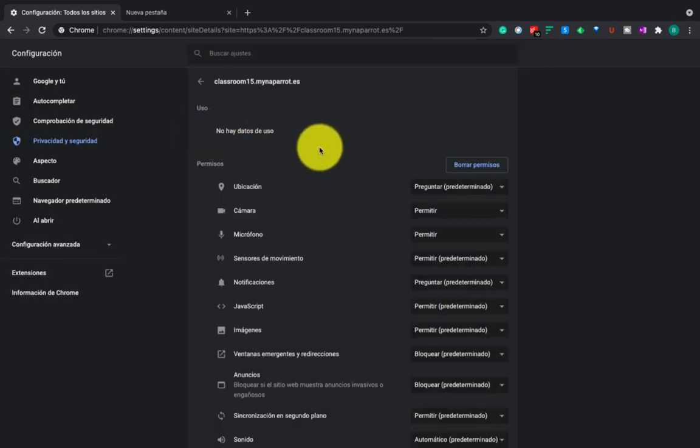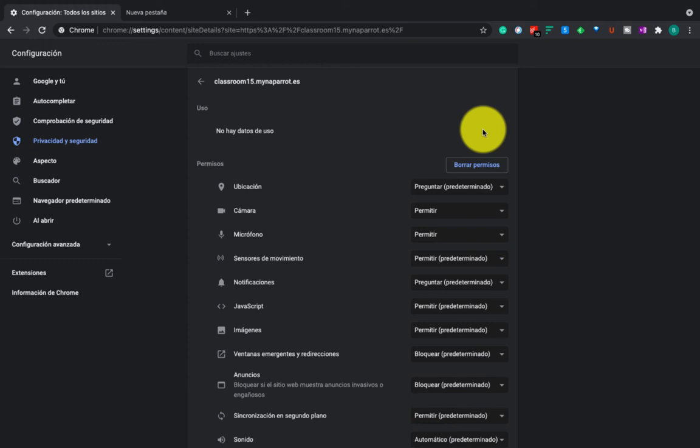Okay, now there are zero cookies. Okay, that's basically how to delete the cookies for browser Chrome.